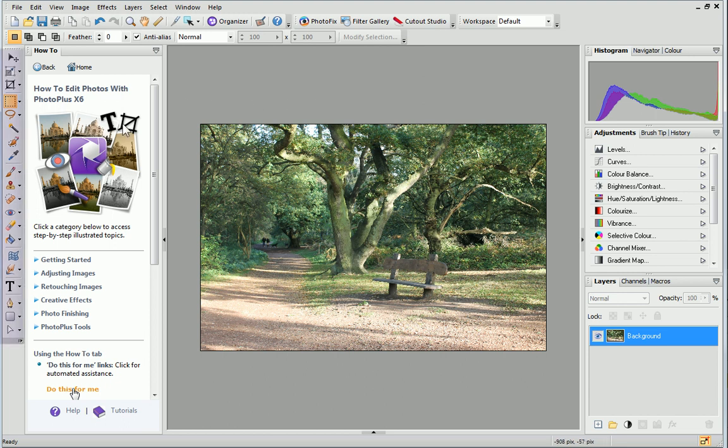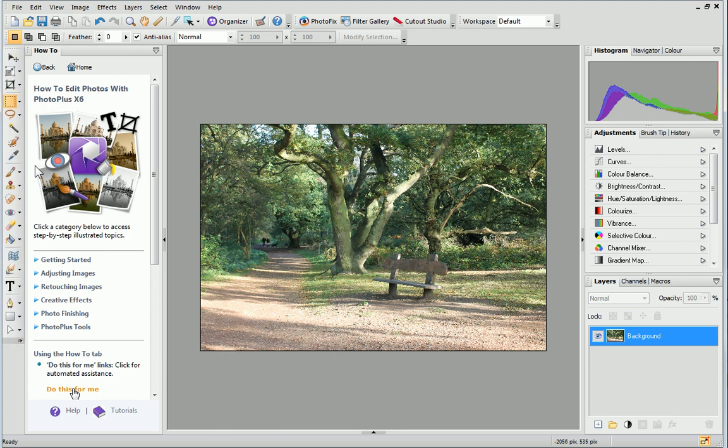On the left is the Tools Toolbar. Here you'll find loads of tools and they're all split into groups. Tools for moving, transforming, straightening and cropping your photo are right at the top of the Toolbar.